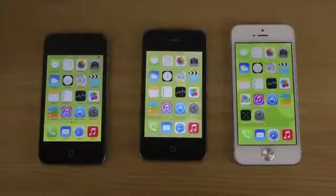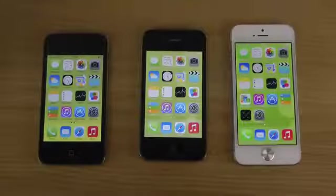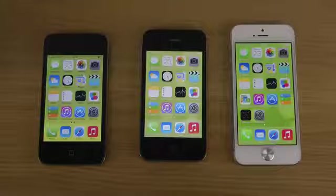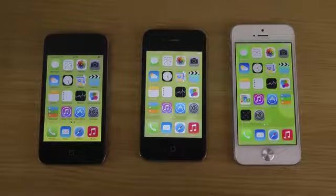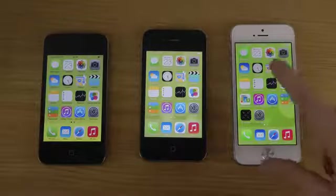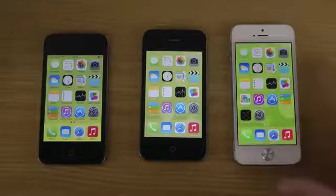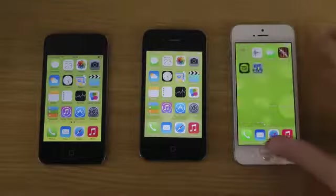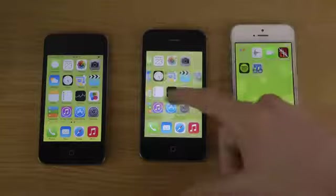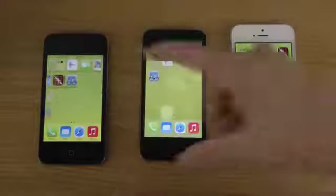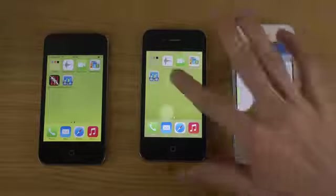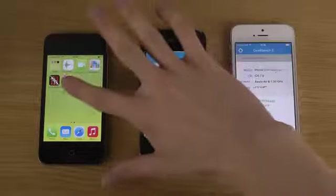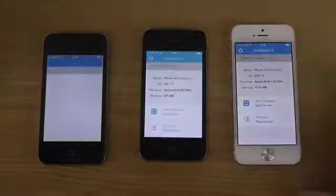Hey guys, so today I want to do a benchmark test here with the iPhone 4S in the middle, the iPhone 4 and the iPhone 5 with the final iOS 7. So let's check it out with the Geekbench app.